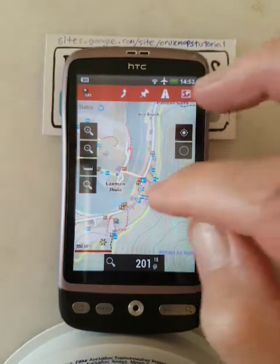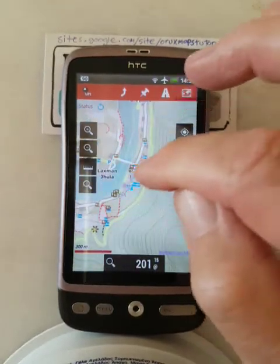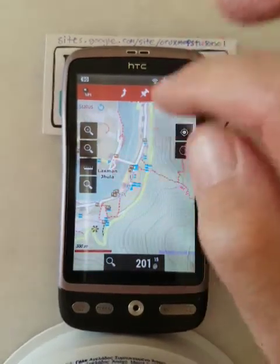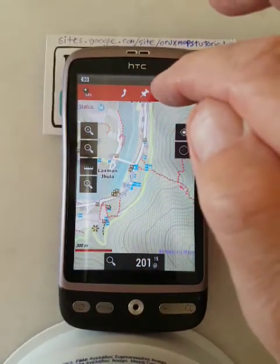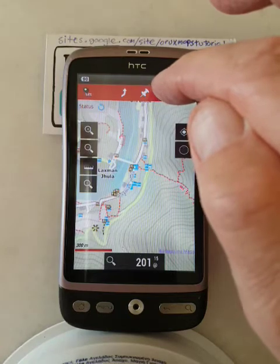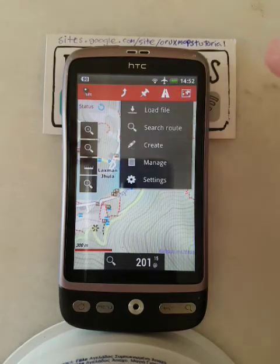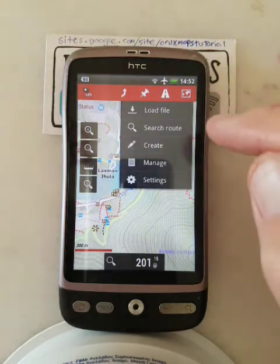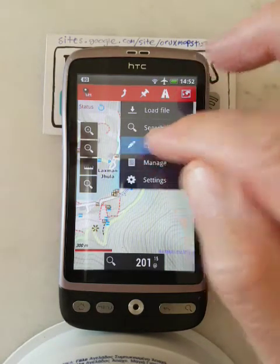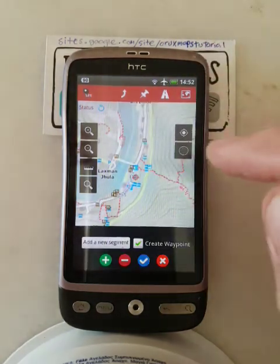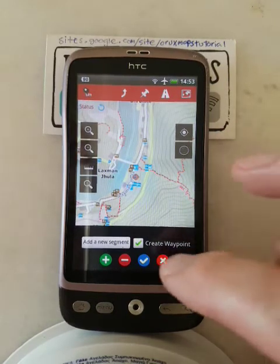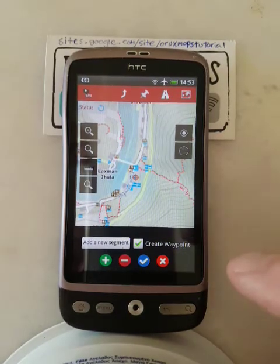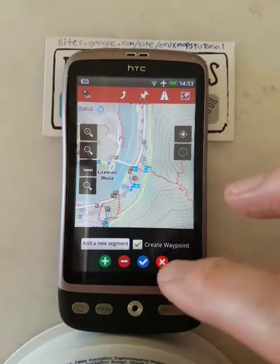So around about there is my hotel, and I'm going to click that little road icon which is for creating routes. I'll click that, then go to Create. Now these little buttons here are for making the route.